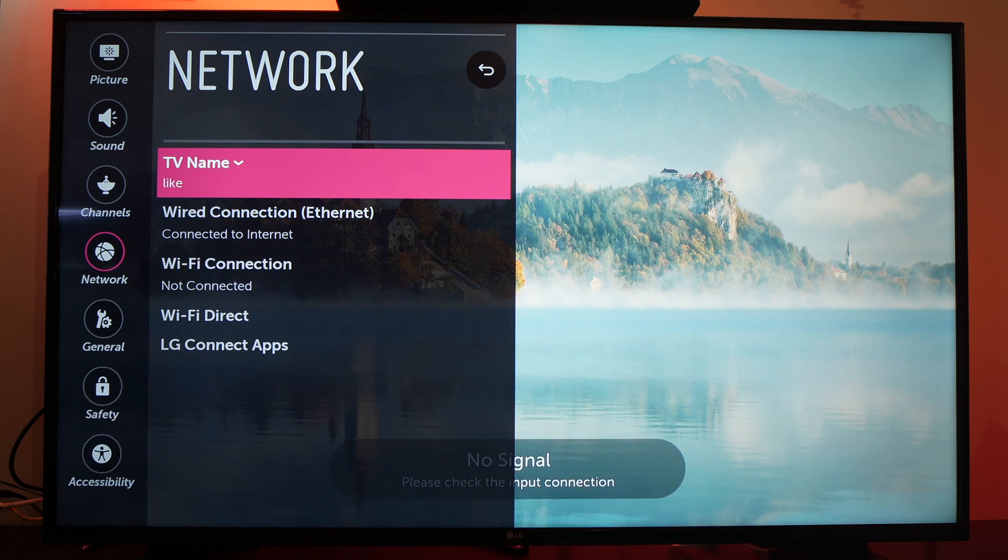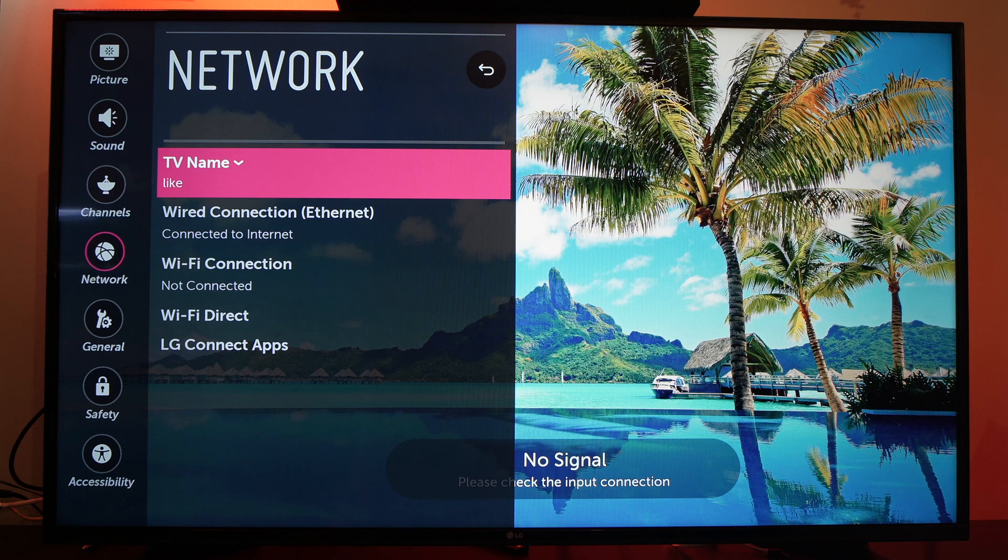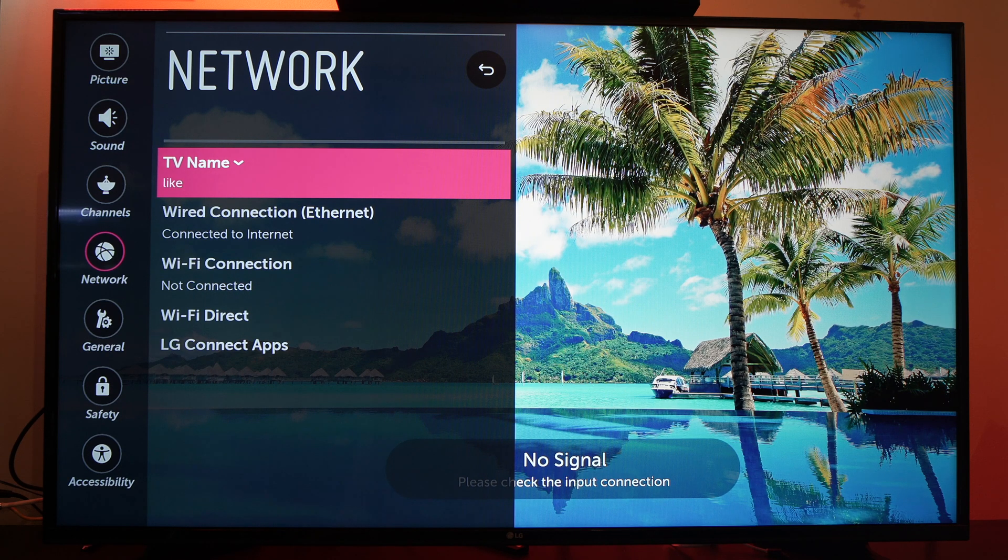So this is how you change the Wi-Fi name of your LG TV. Please leave a comment and like this video. See you in the next one.